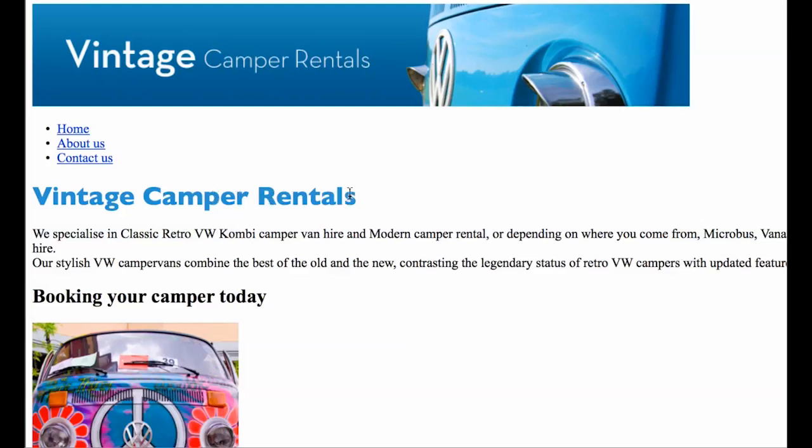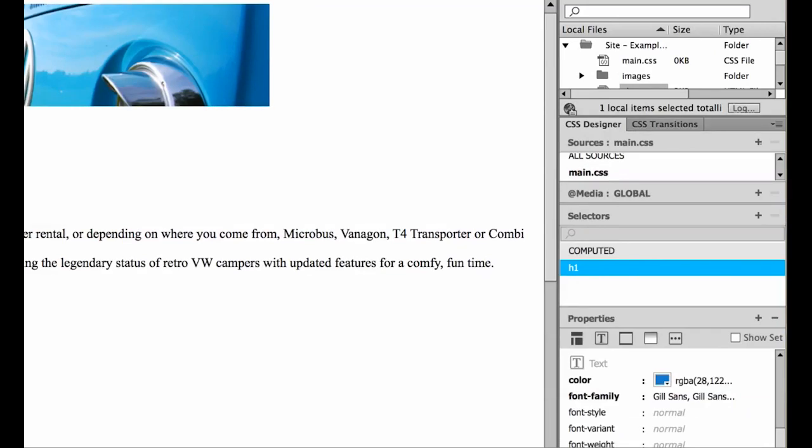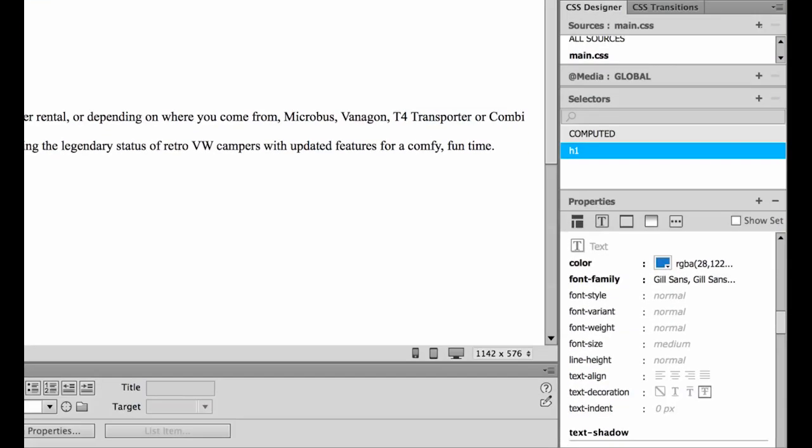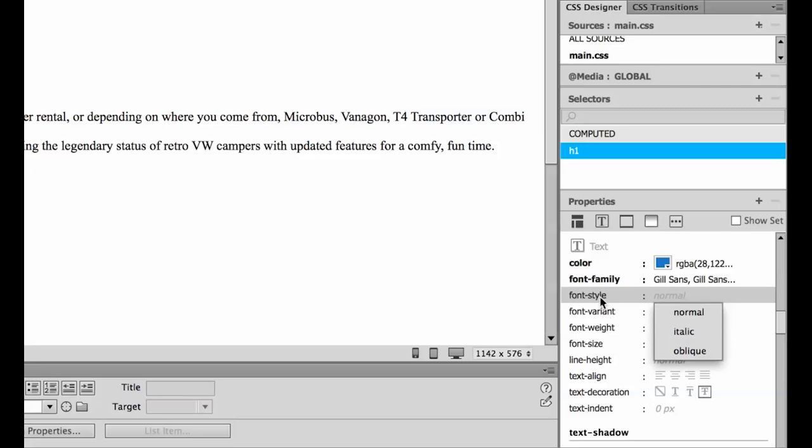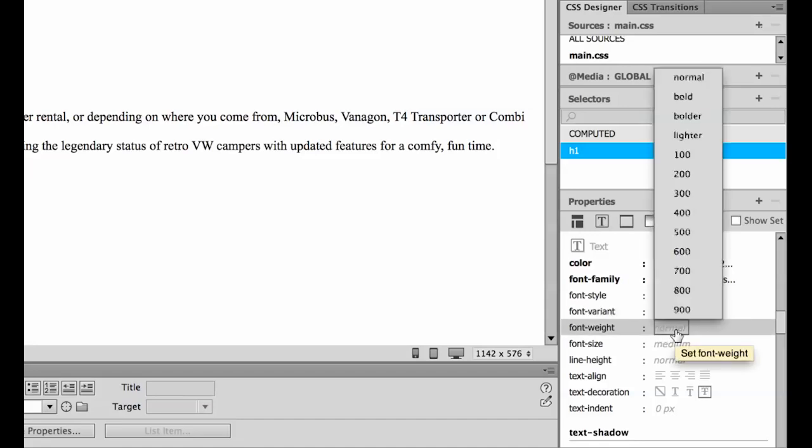So the default for an H1 was big black Times New Roman, and it's got this big space afterwards. So we've gone through and changed it to blue and Gil Sans, but we've left the bold on there. So if you want to remove things like the bold, down here in my properties, down the bottom right, font style is to do with italics or not. I'm going to leave that normal. Font variant, you can change it to small caps. Font weight, this is the one I want to play around with my bold.